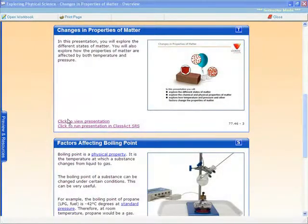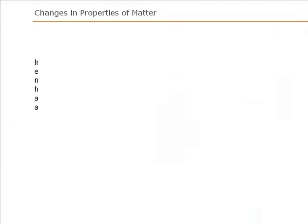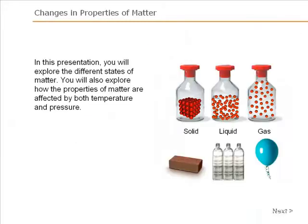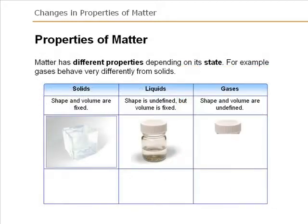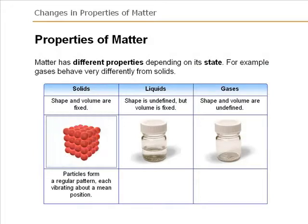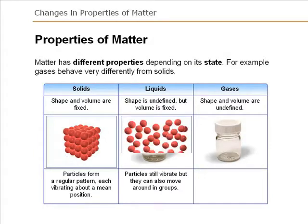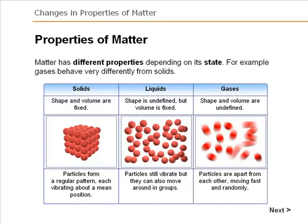The topic can be introduced by the teacher using our pre-prepared PowerPoints. For example here, the teacher explains the three states of matter – solid, liquid and gas – using the Changes in Properties of Matter PowerPoint.